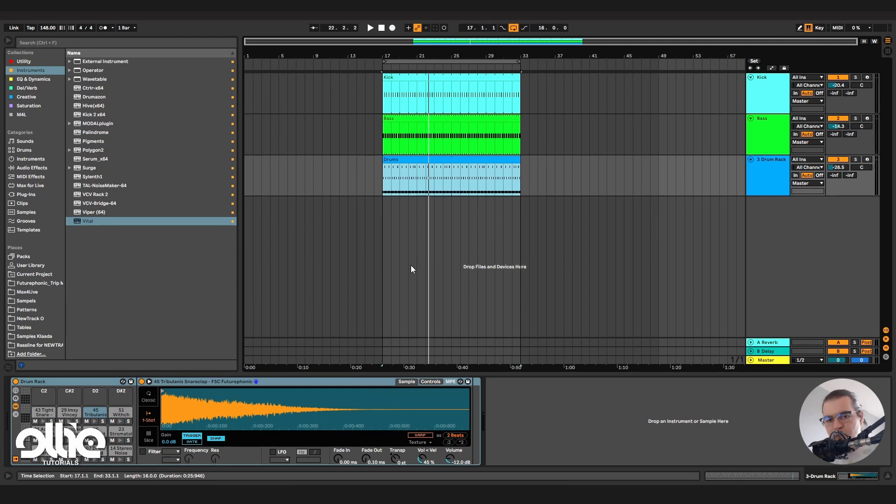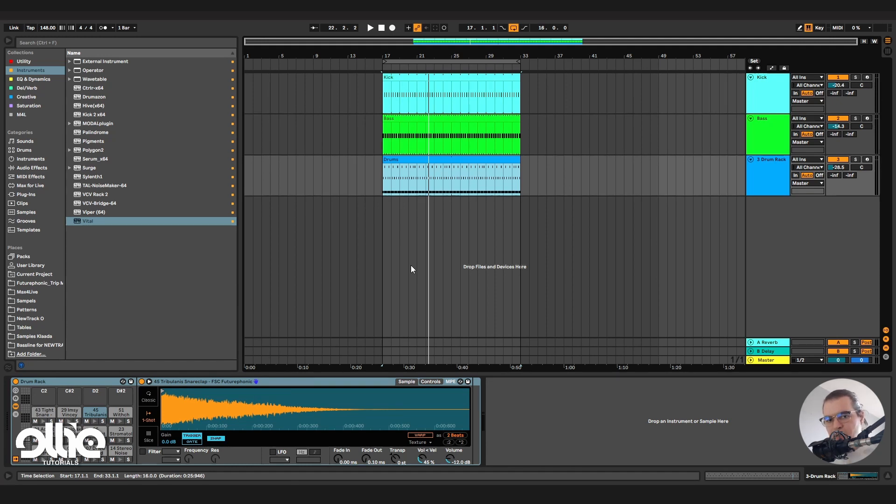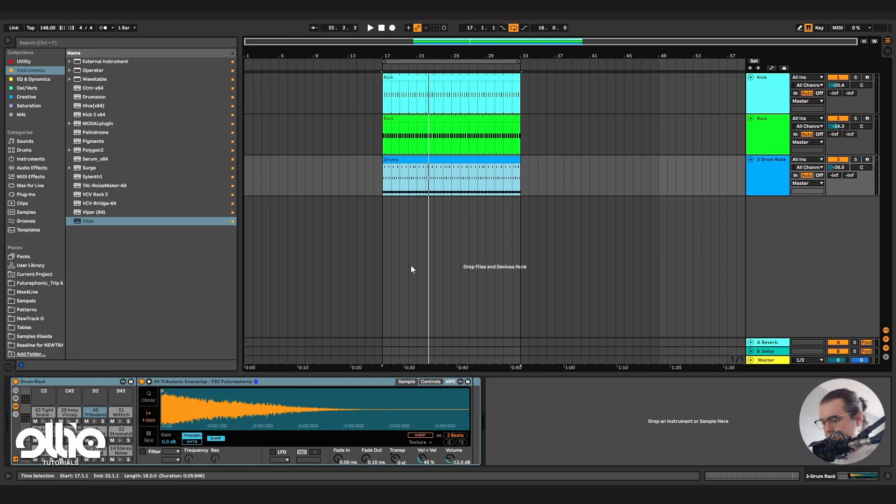What is multiband saturation, compression effects? Basically we will split the frequency spectrum of the input signal into different bands and we will apply effects to these bands individually and then we will mix everything back together.